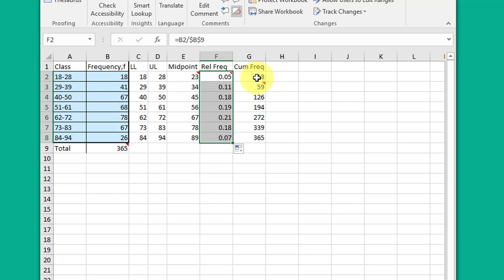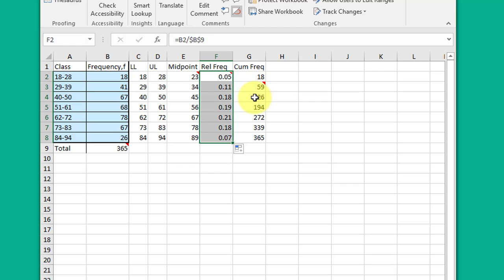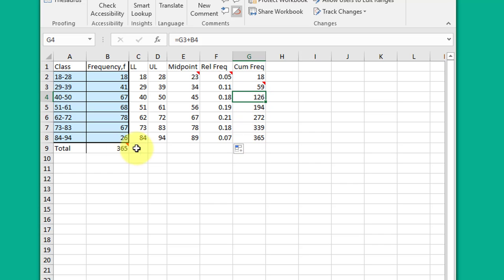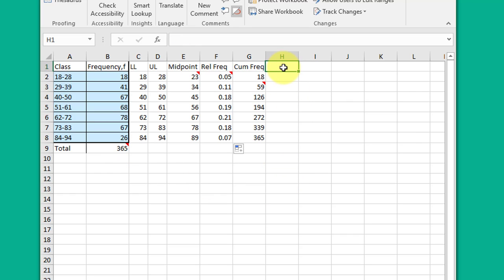So this is the cumulative count, starting with the number in the first cell and then adding on the numbers in the subsequent cells. G2 plus B3, and then all the way down, G3 plus B4, until you get to the total 365, which hopefully matches that.